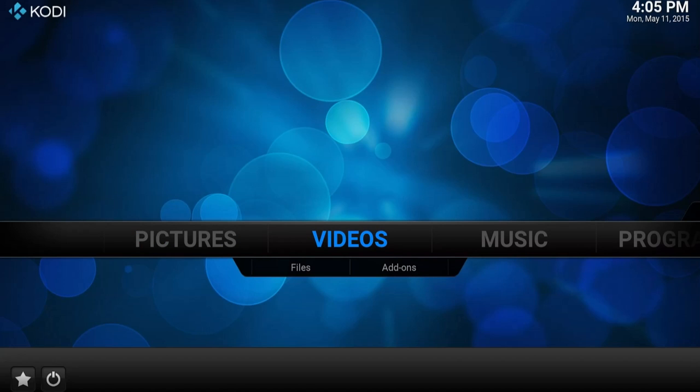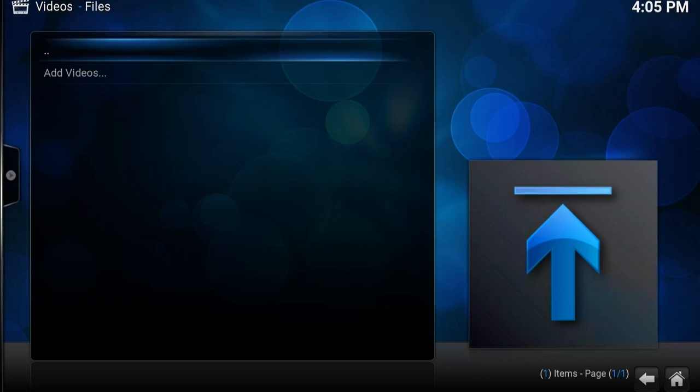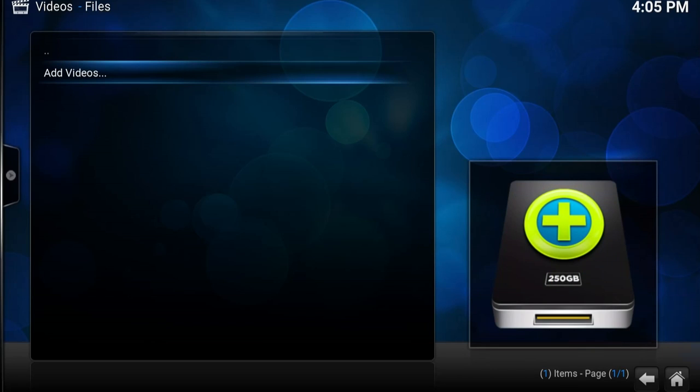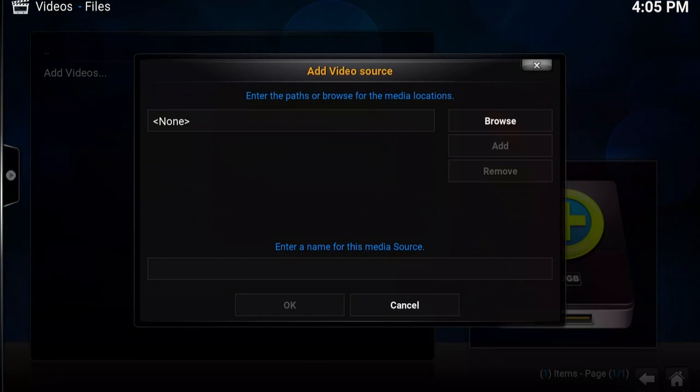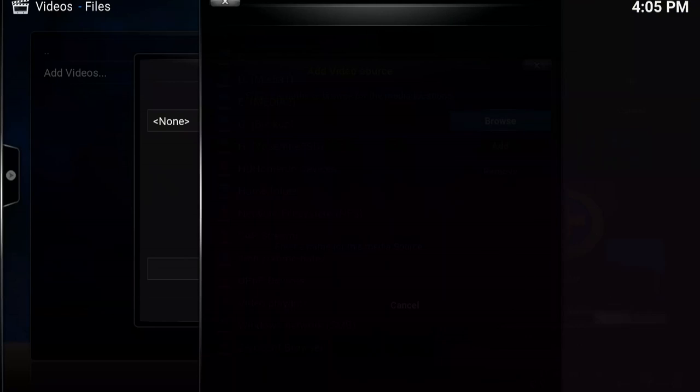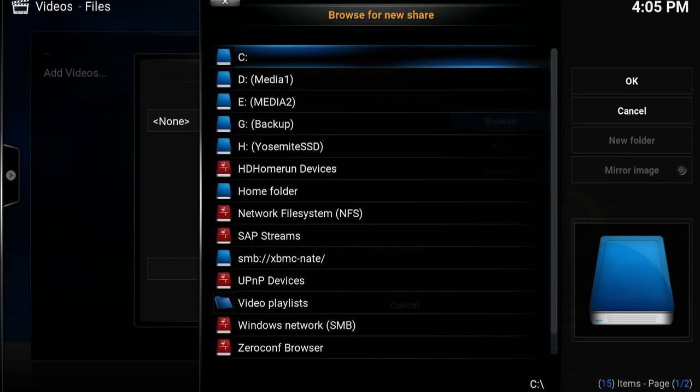First things first, we highlight videos and then go to files, open it, and then our only option is to add videos so we'll go ahead and do that. Next we navigate over to browse, open that, and finally we go to wherever the source of our videos are.